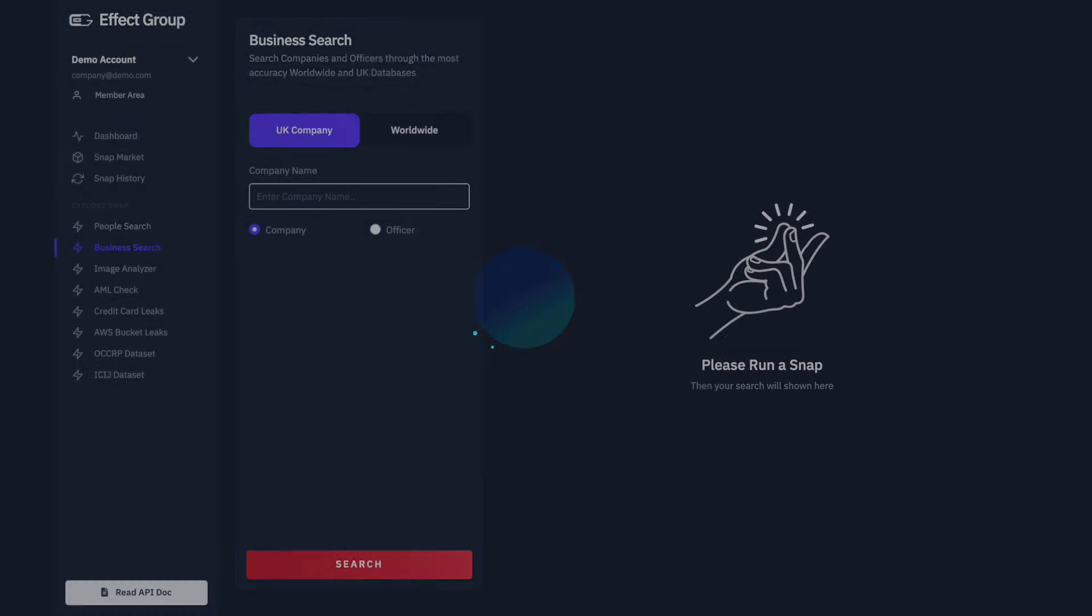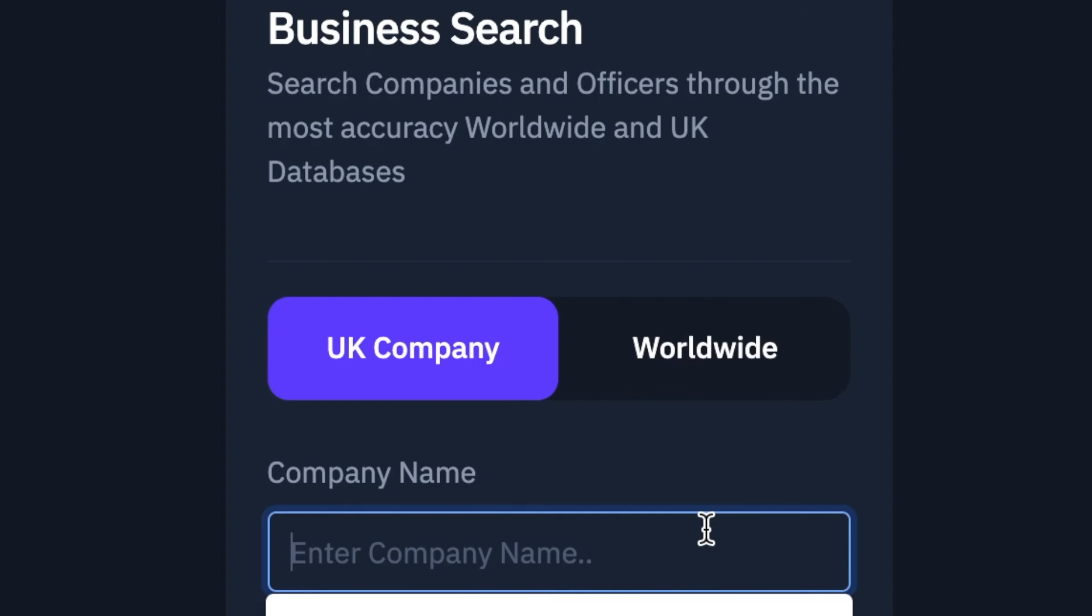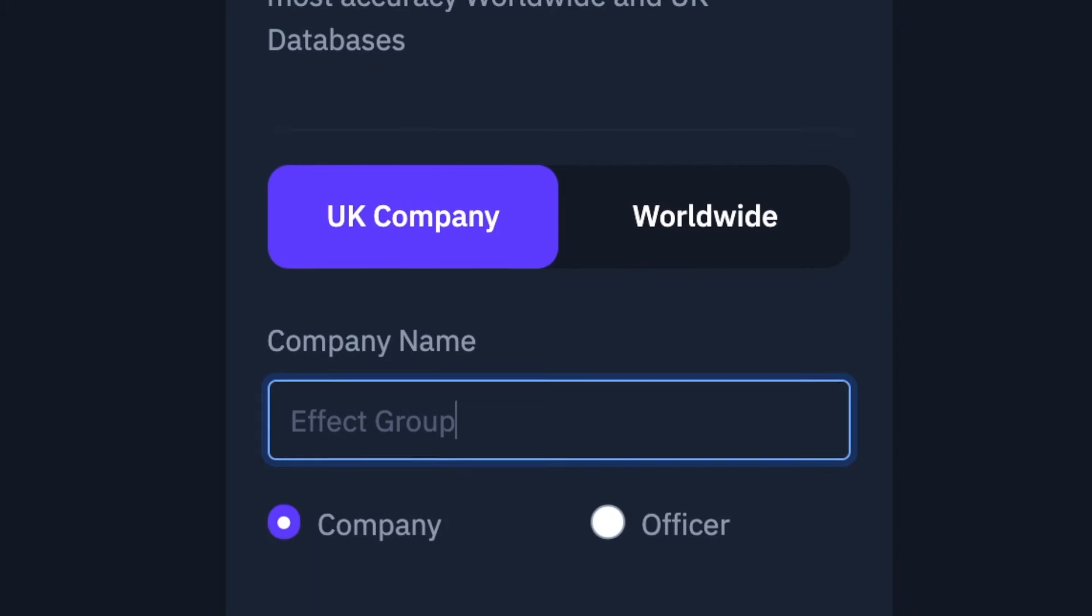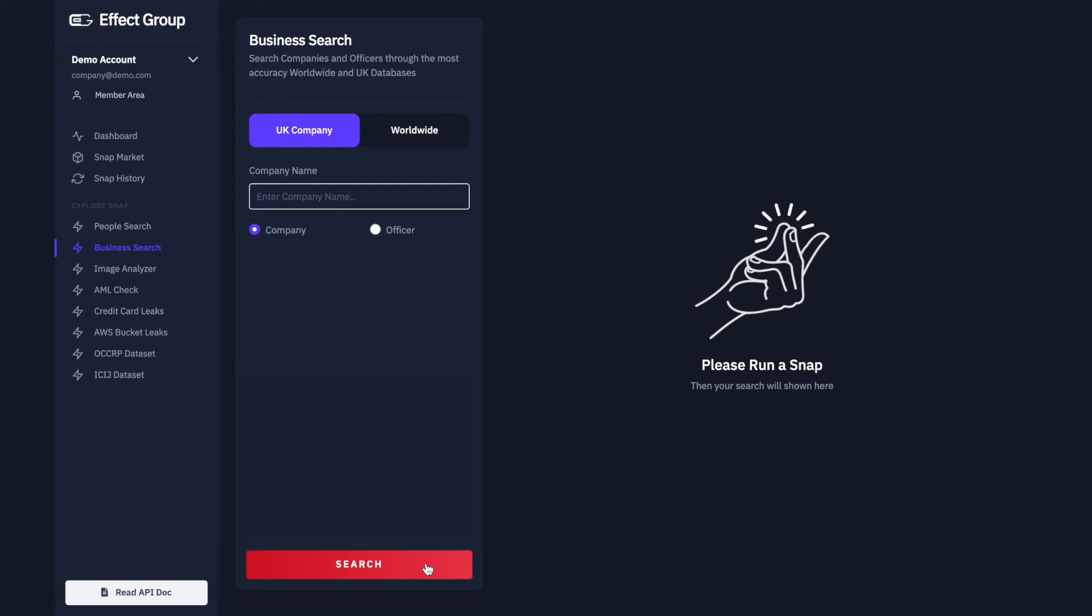We will start by doing a search on a UK company. Type the company name you want to search in this text box. In this instance we will use our name, Effect Group. We are searching for a company so it is important that company is checked. Click Search.